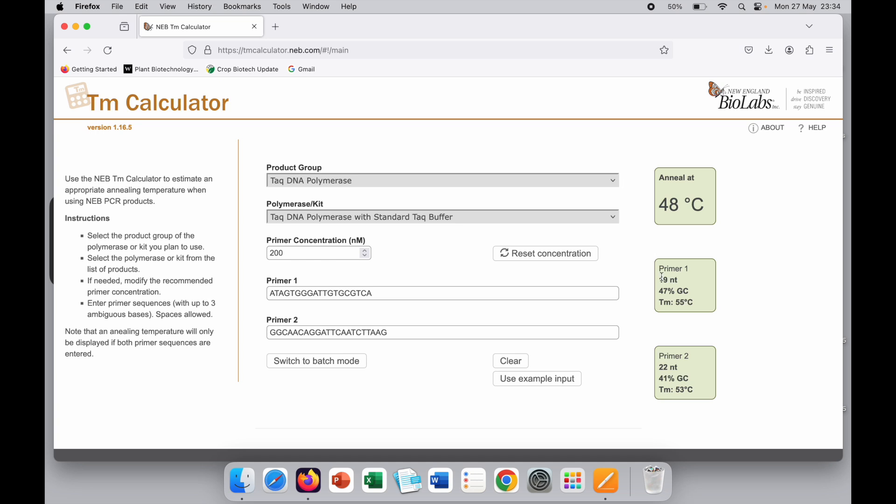Here you can see this also shows the nucleotides. For primer 1, I have 19 nucleotides, 47% GC content, and TM is 55 degrees Celsius. Primer 2 has 22 nucleotides, 41% GC, and TM is 53 degrees Celsius.